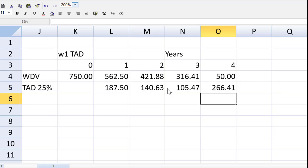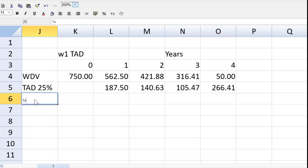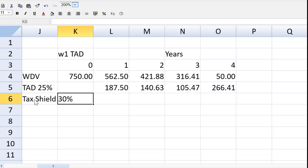Now, the final row that we need is the tax shield, everybody, or the tax savings. And that tax allowable depreciation will reduce my tax bill by 30%, everybody. Remember that is in arrears.